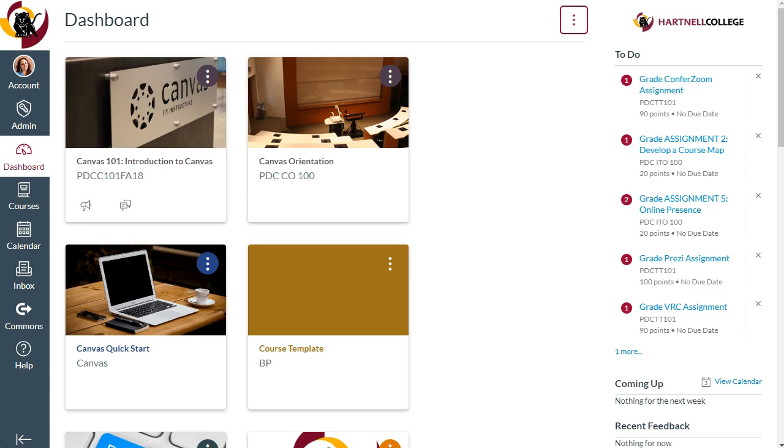Let's dive in! Here I have my Canvas dashboard. By default, only the courses for the current term will show. Your dashboard may also show manually created courses, like sandbox or practice courses, or even PDC training courses, like the Tech Tools course.